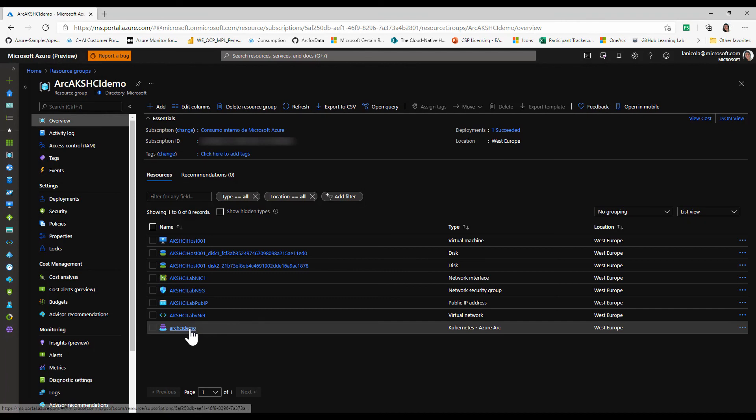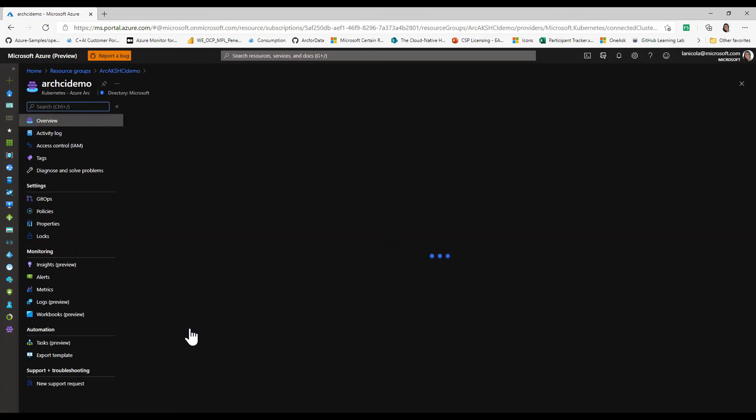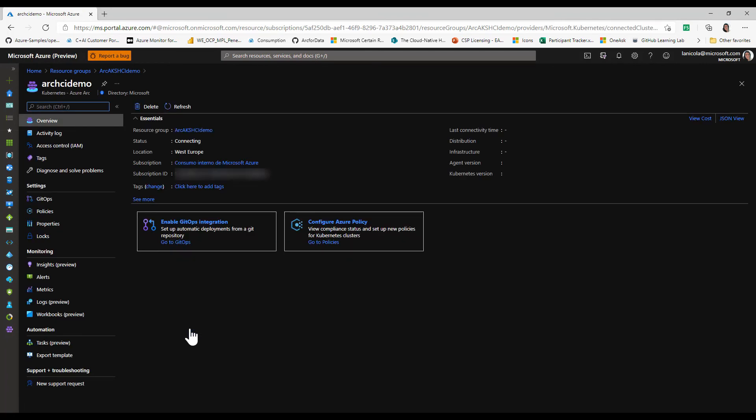If we go back to the Azure portal and refresh the resource group, we can now see a new Azure Arc-enabled Kubernetes cluster resource that is mapped to this subscription, region, and resource group.